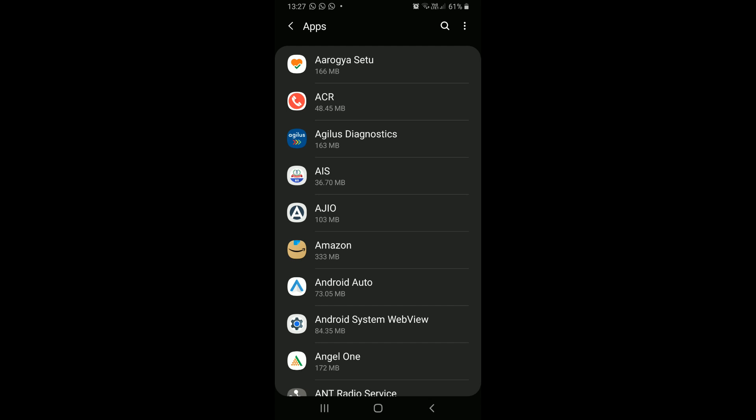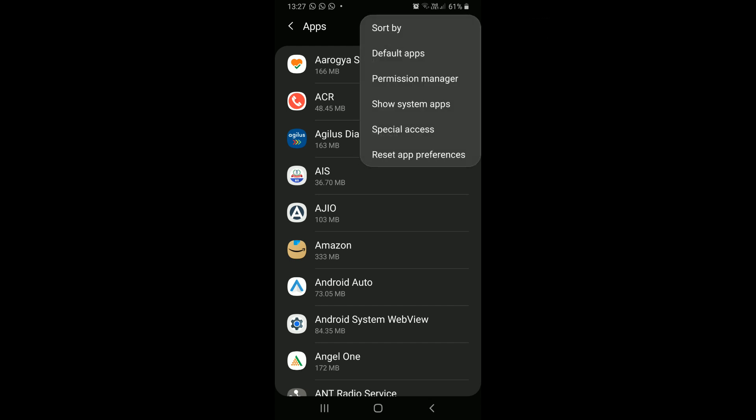First, we will sort this list based on app size. Click on three vertical dots in the top right corner. I am using a Samsung device for demonstration, and here is the sort by option.